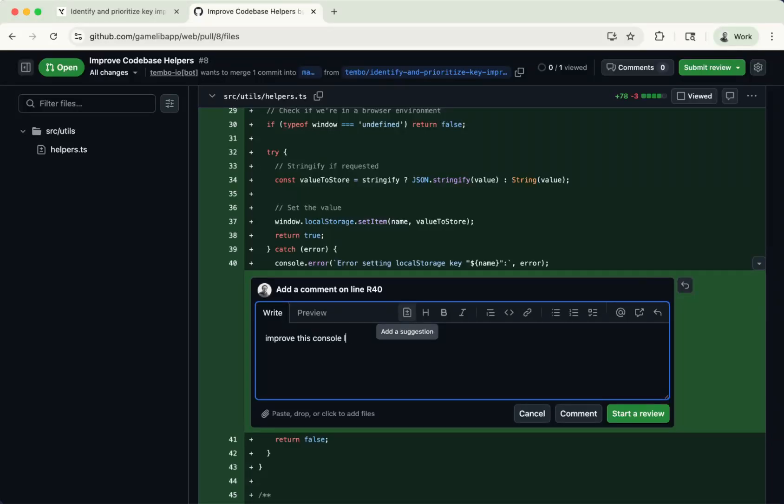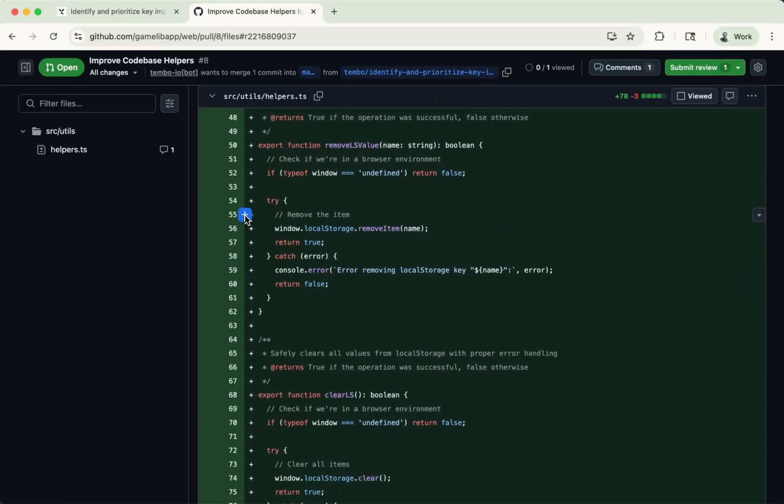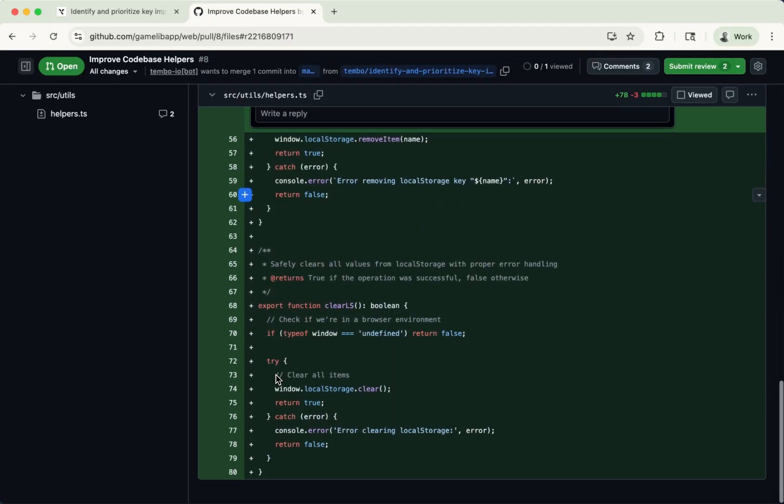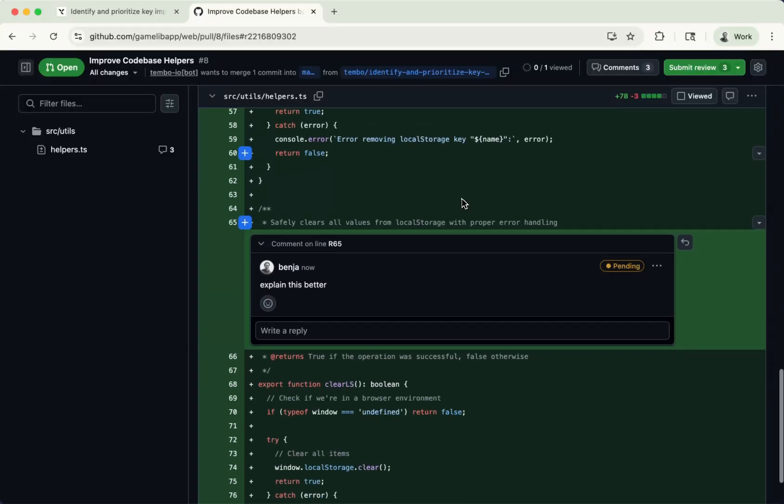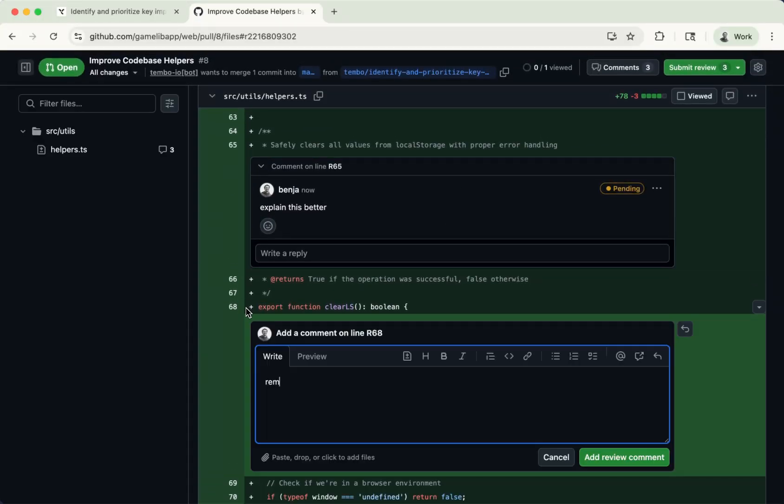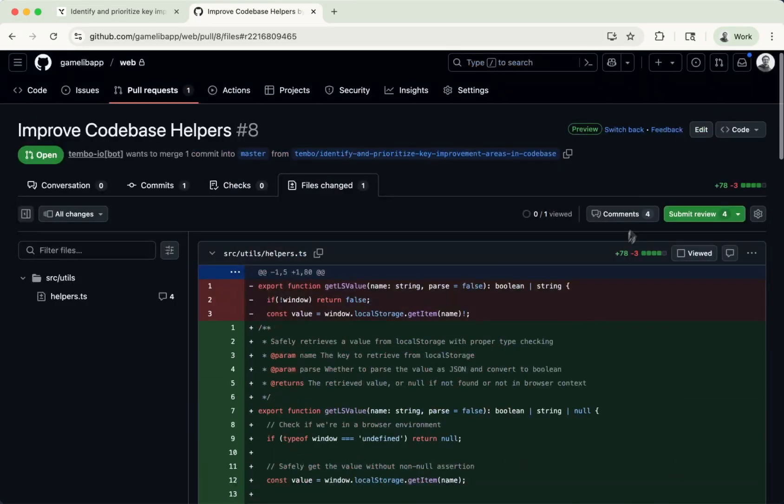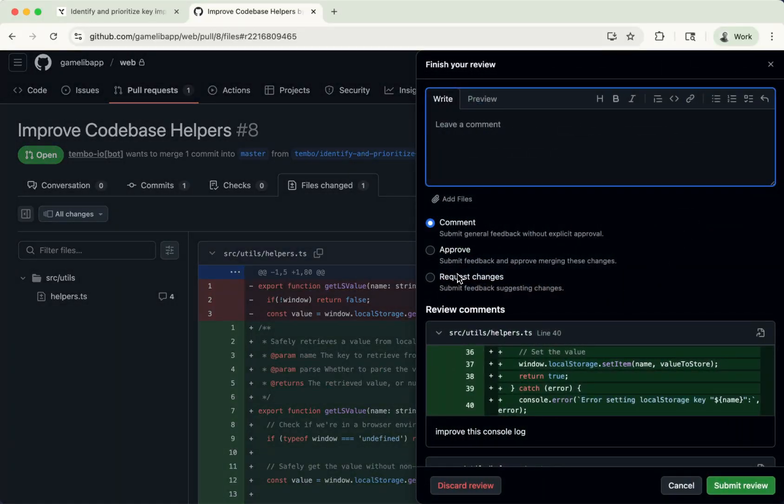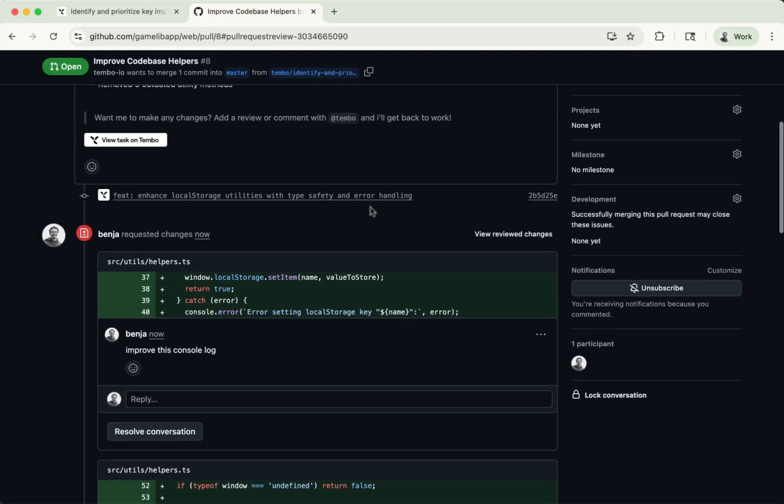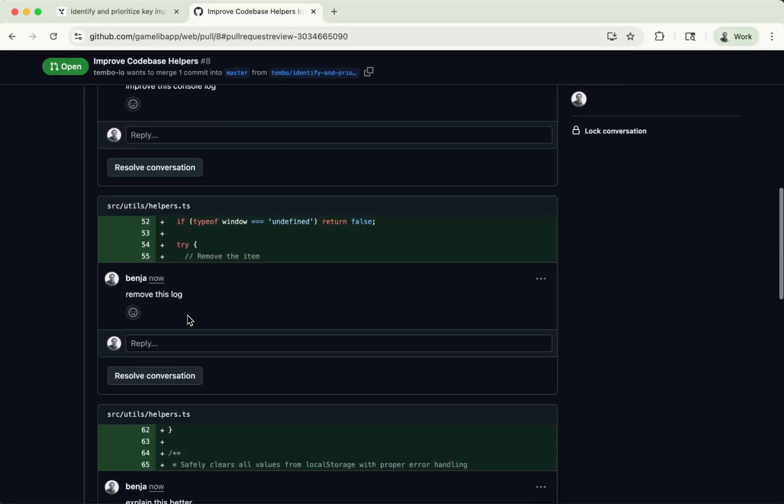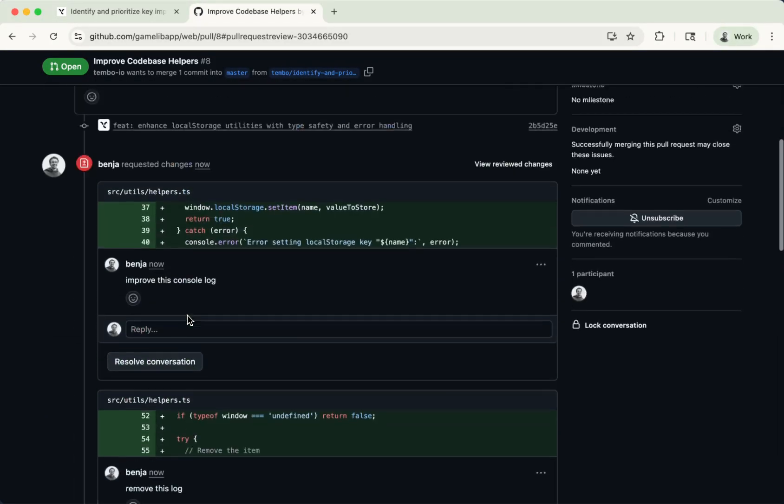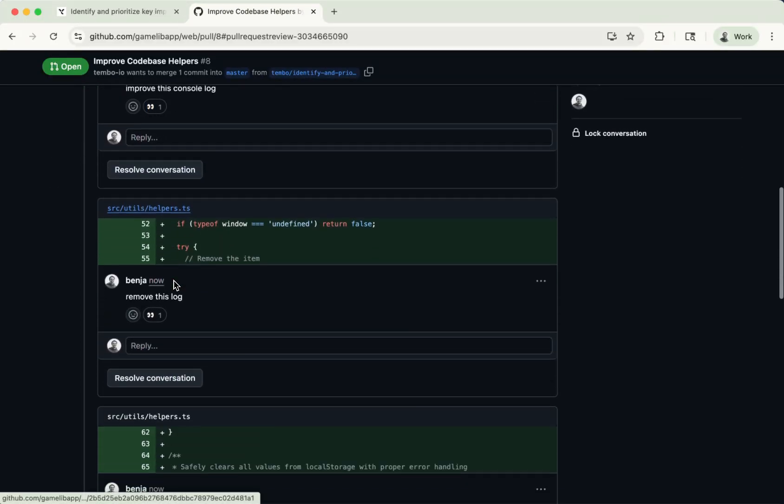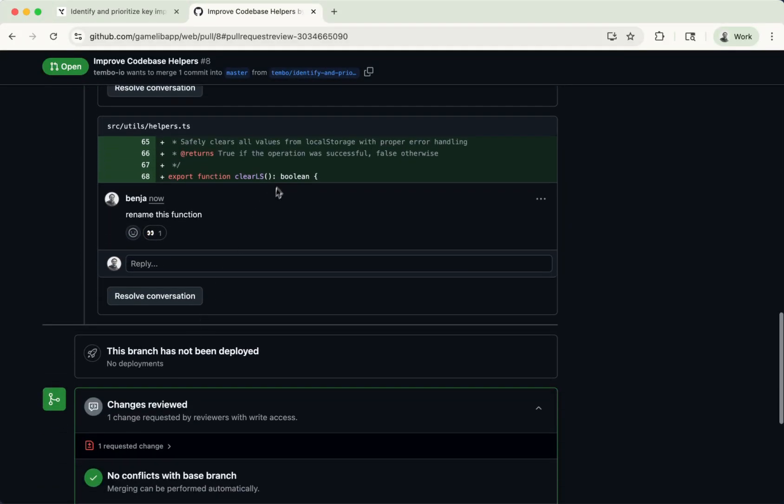Improve this console log. That's one comment I want to leave. And then maybe there's another comment here, remove this log. There, we could say something like, explain this better. You could essentially go through and say a lot of stuff. For example, rename this function. You could go through and leave reviews the same way you would leave a review for your developer. I could request some changes, submit that review. And now that I've requested changes and submitted that review, you will see that Tembo is going to react to our messages to let you know that it has indeed picked them up. And just like that, Tembo has now reacted to them, letting you know that it has picked them up and it's working on this in the background.